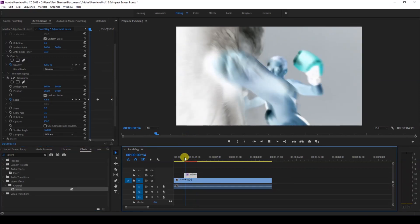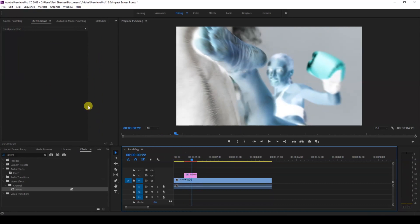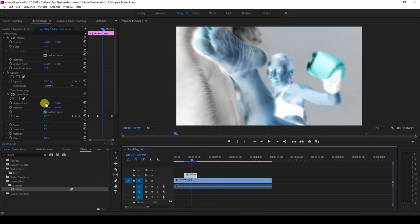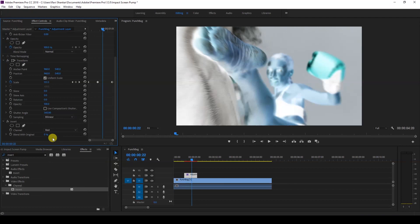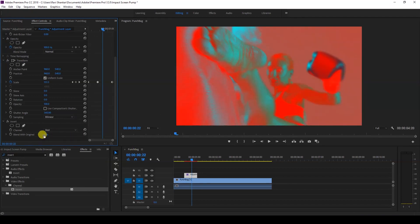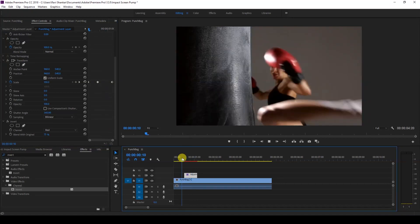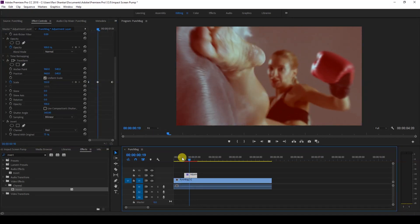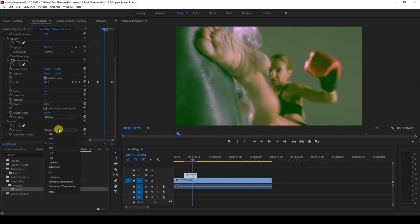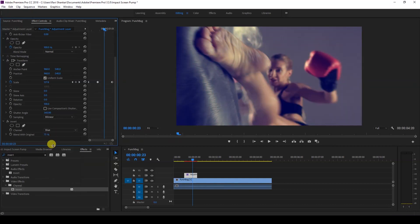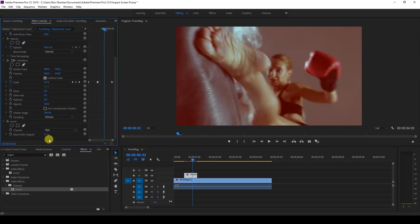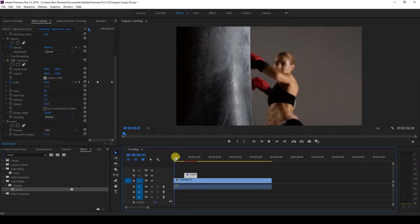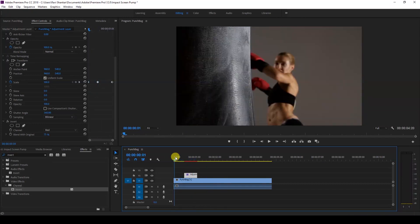But I'll change this to red like this, and I'll just increase the value of 'blend with original' to around 70% just so that it looks like this. You can always tweak the value of the channel here depending on your requirement. So in this case, I'll just put this to red. And now if I start playing the video, this is how it's gonna look like.